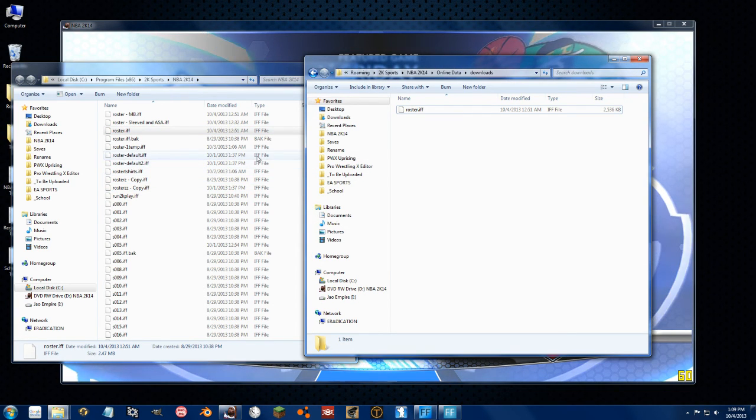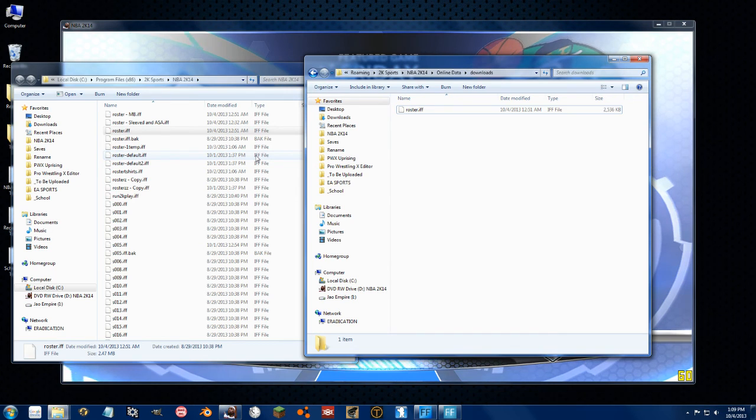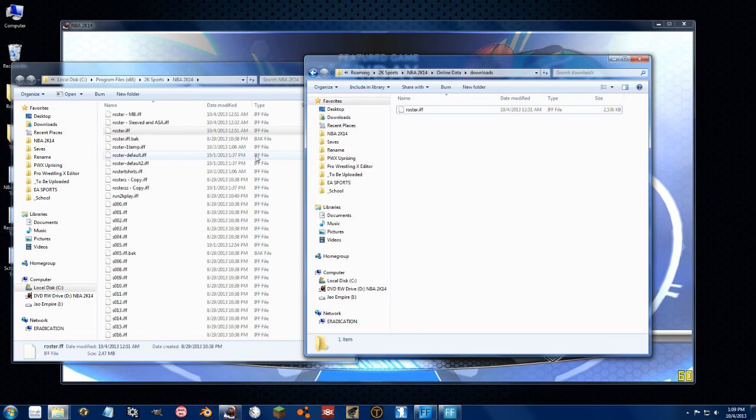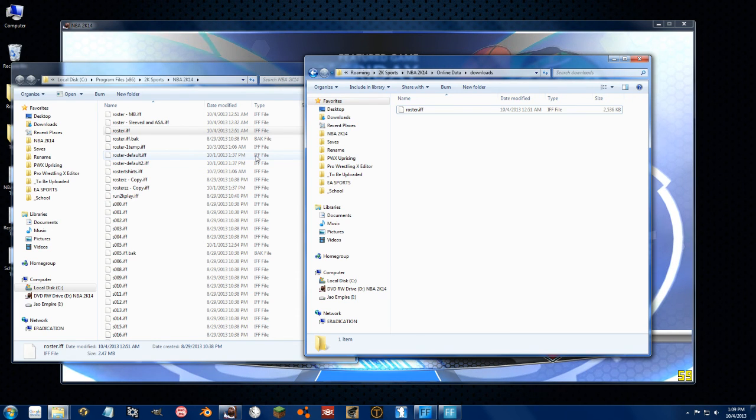And I guess in the next video I will show you how to easily edit the roster.if file using hex on steroids. So I'll see you in that one.